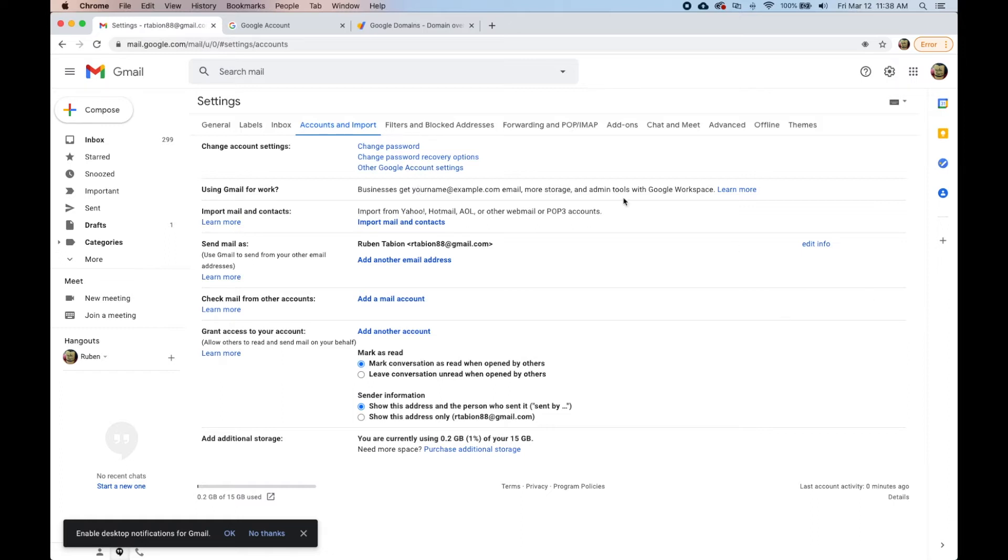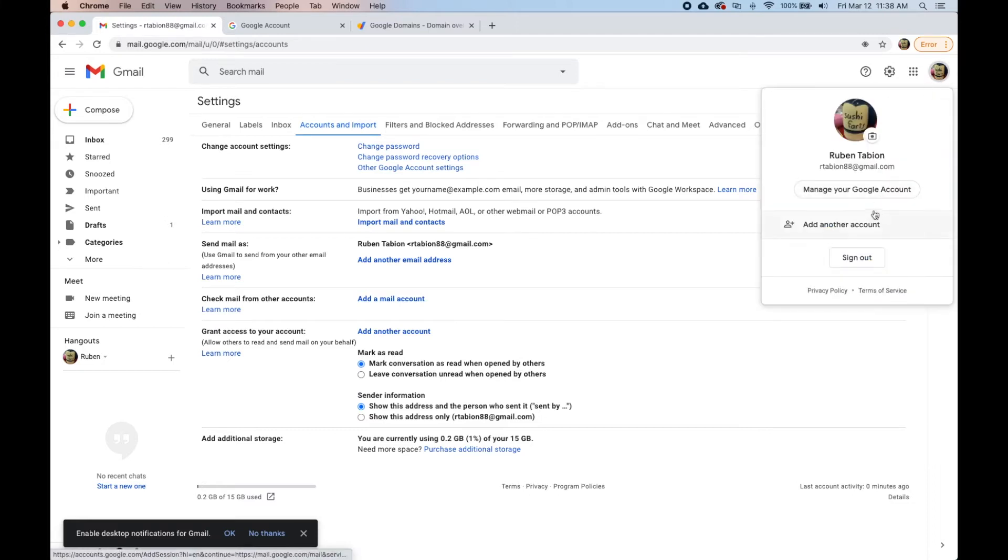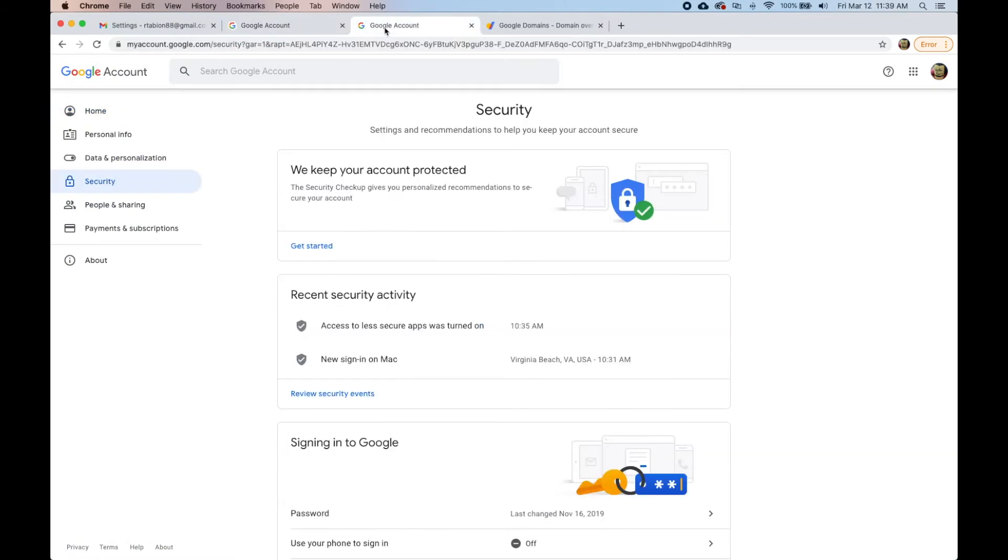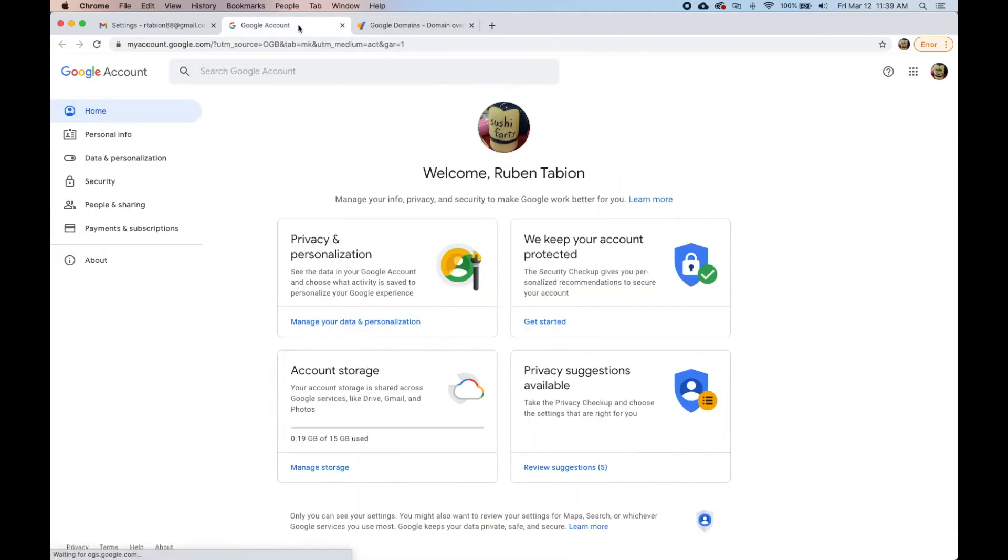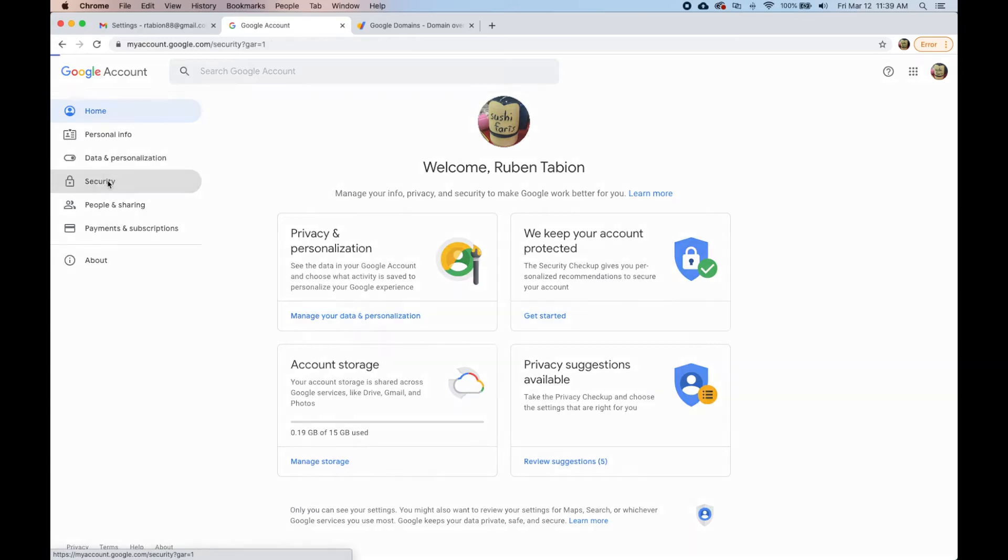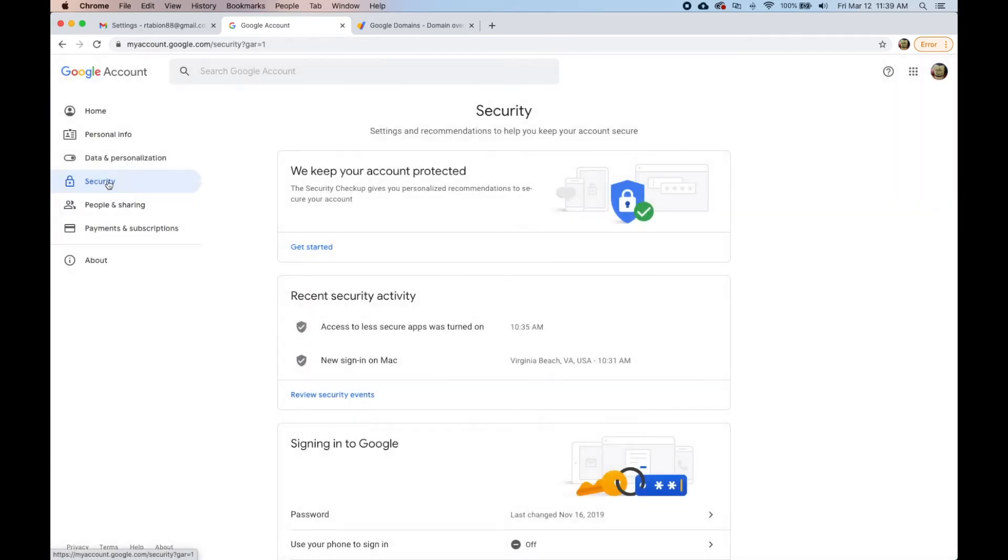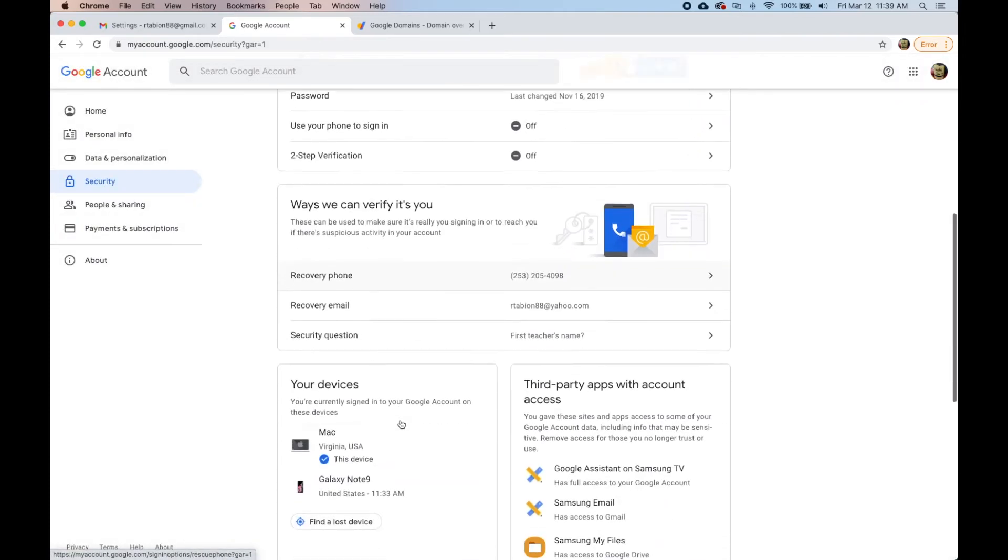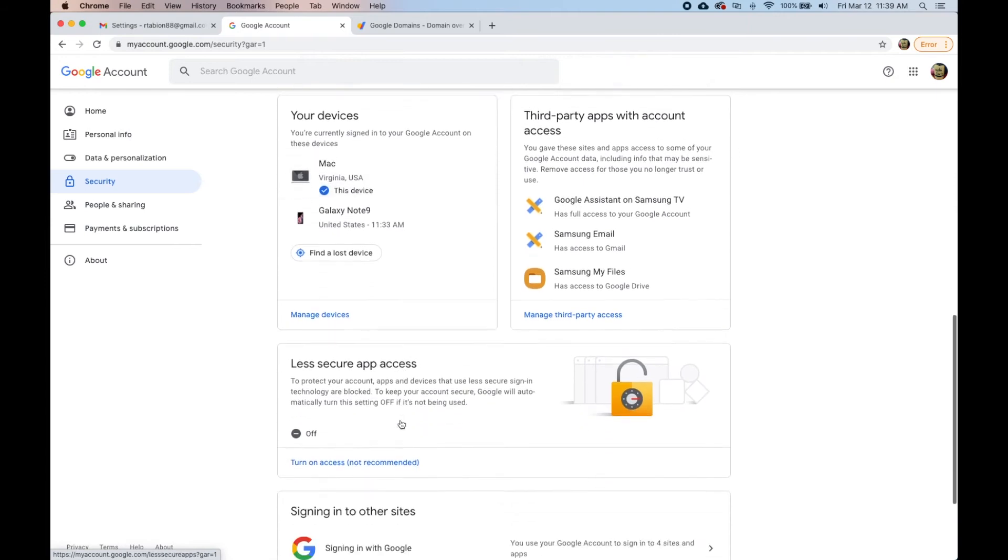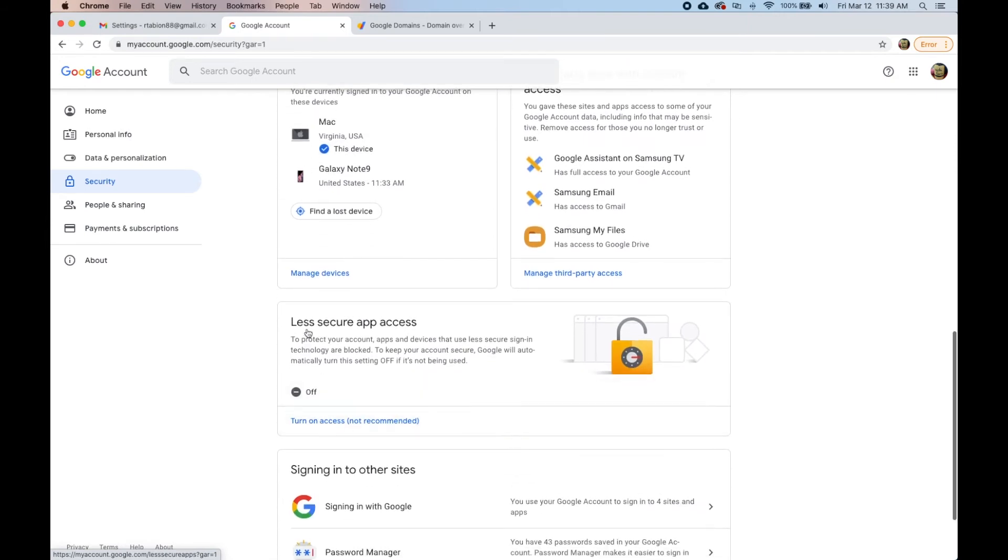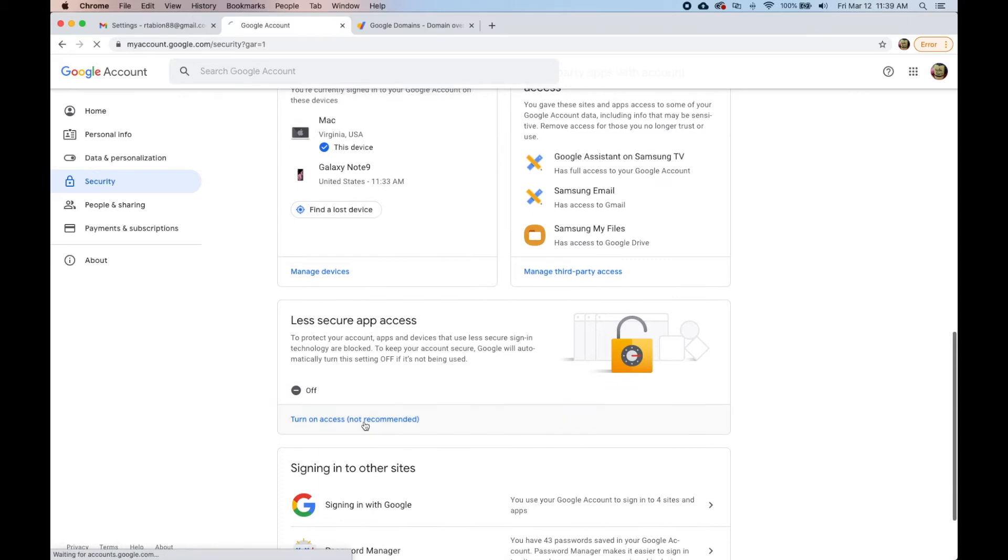What we're going to do is go into our Gmail login, go to manage your Google account, and then go to security. The first thing we need to do is turn on less secure app access.